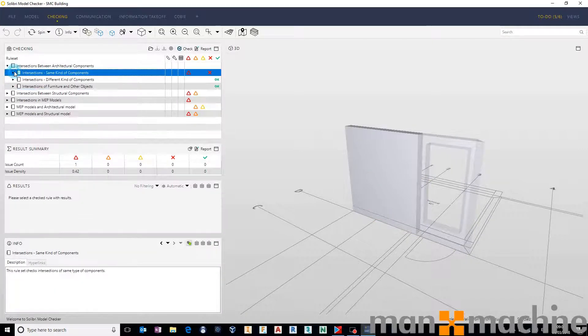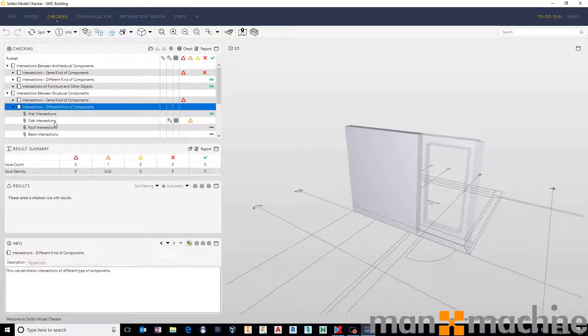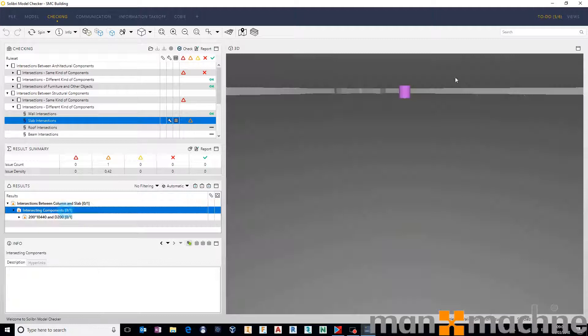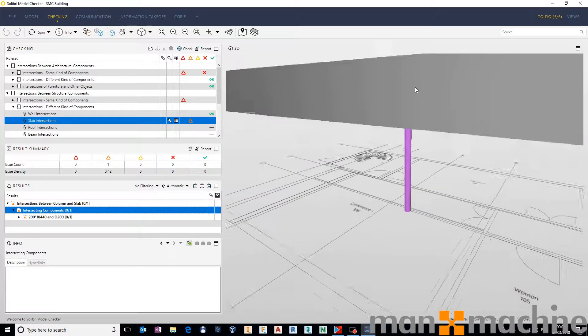If we go and have a look at our structural components, we can see that we have instances where we have columns and slabs clashing with one another.